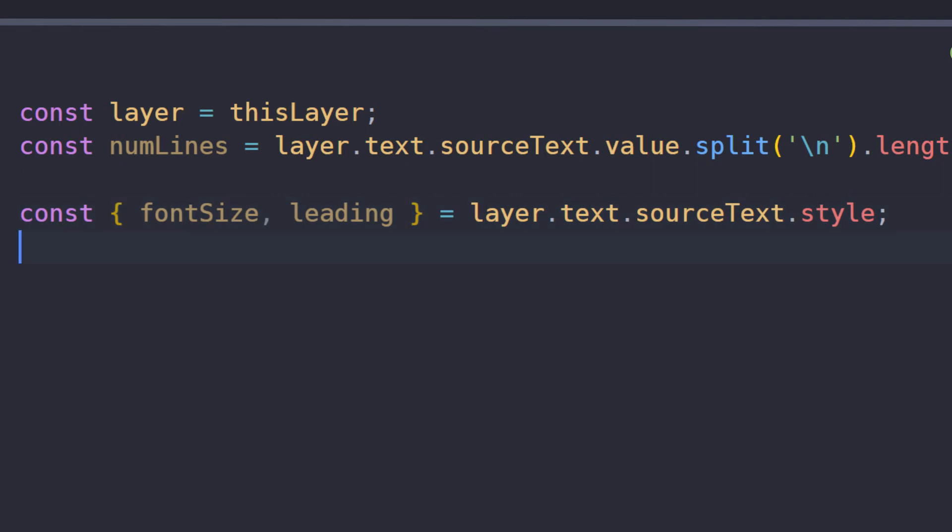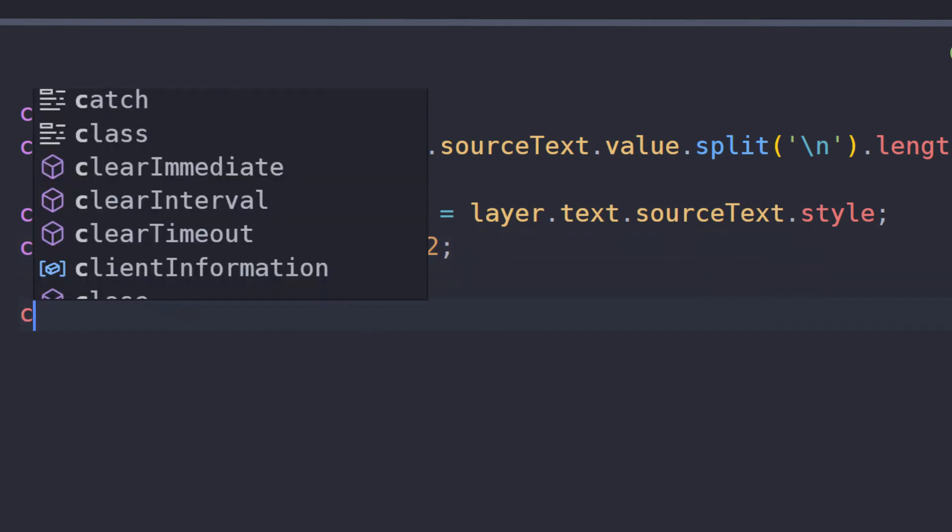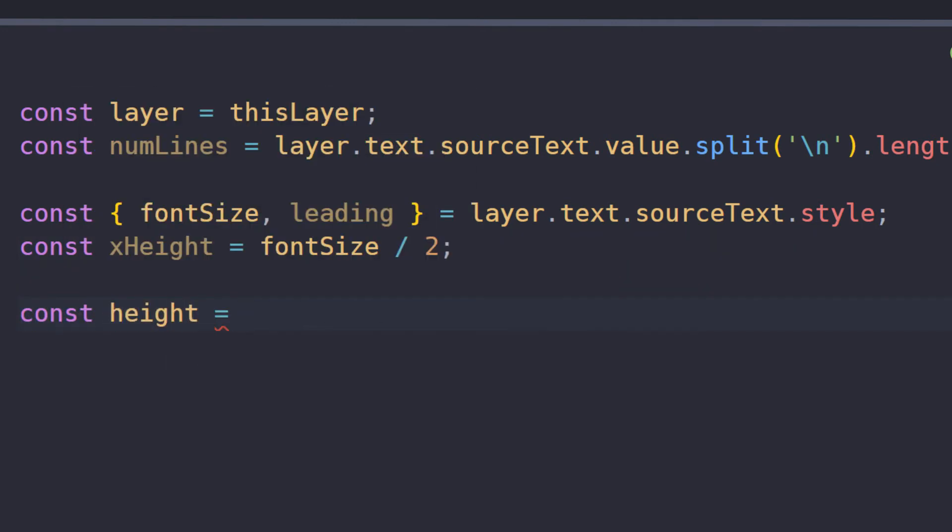Then we can calculate the x-height, which is the fontSize divided by 2. To get the total height, you can use the x-height for the height of the first line,